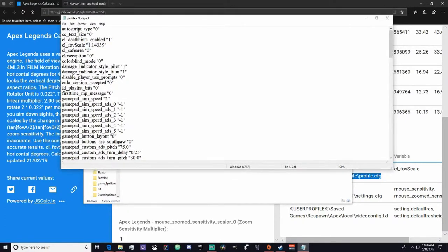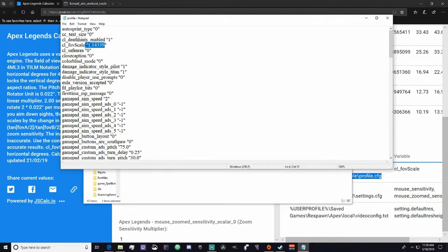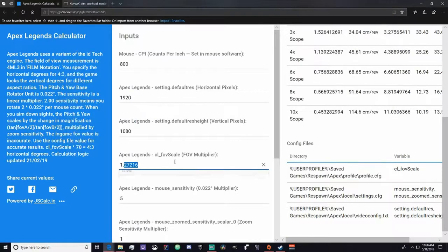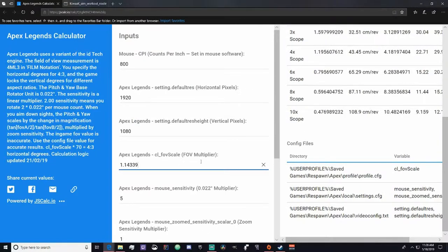It should open up a notepad and it's right here. It'll be the one, two, three, four thing down. It just goes into basically just your Apex config settings and extracts it. Then you can copy and paste this, close this window, and just put it right into here.